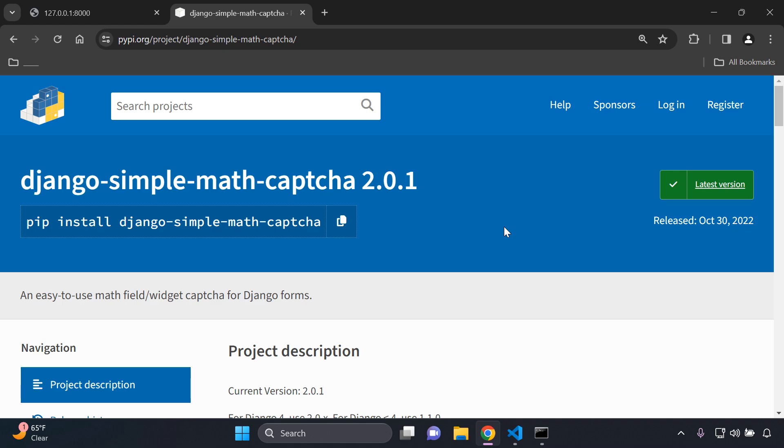For those of you that have seen that sometimes when you submit a form online you're going to have this captcha where you need to pick all the robot signs or the green lights. This one is a little bit different, it's going to be based on math.